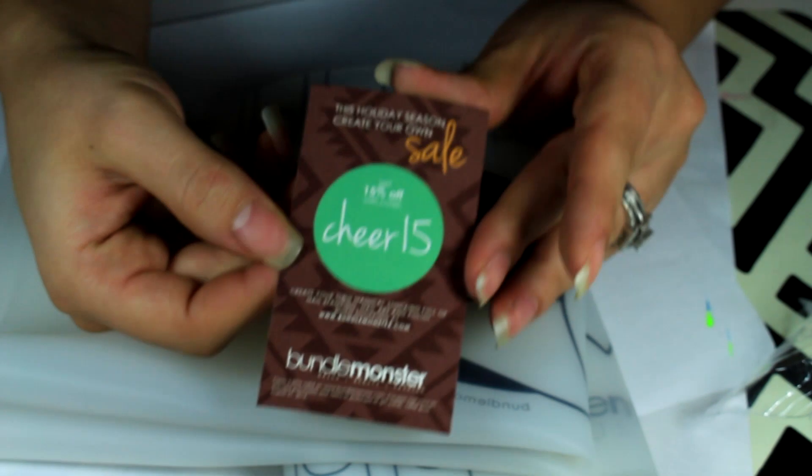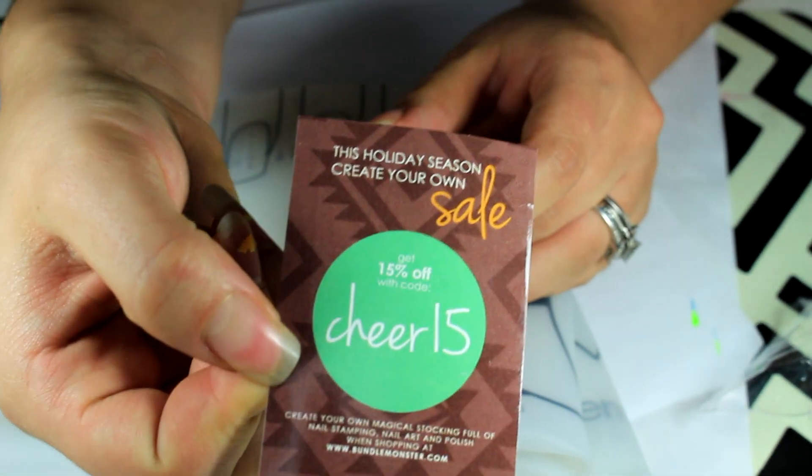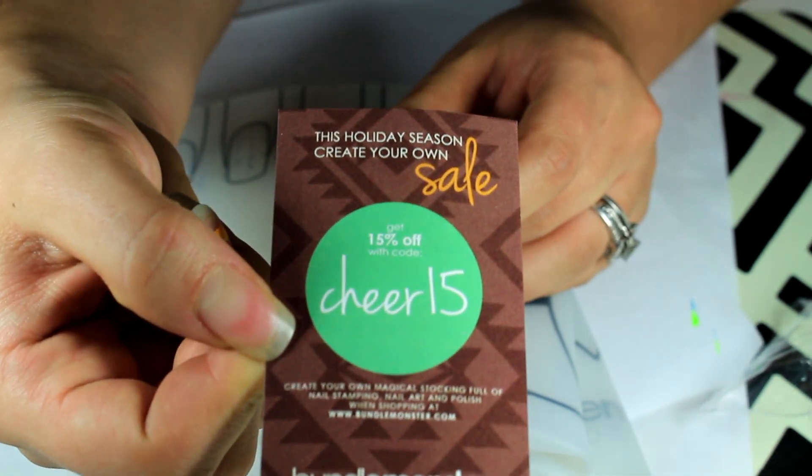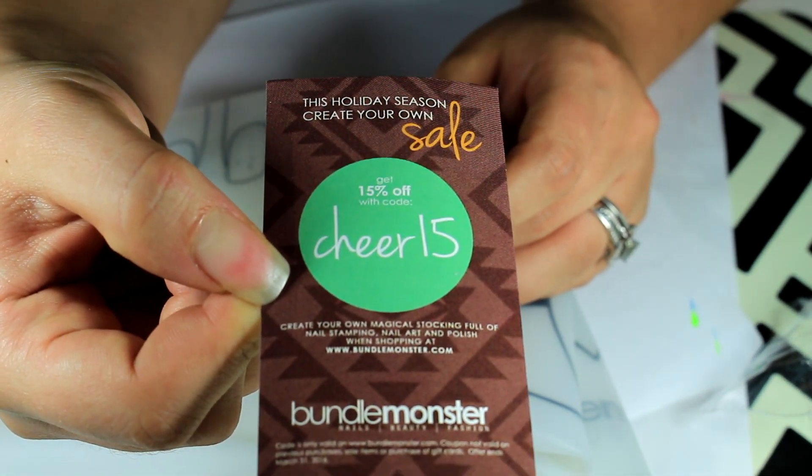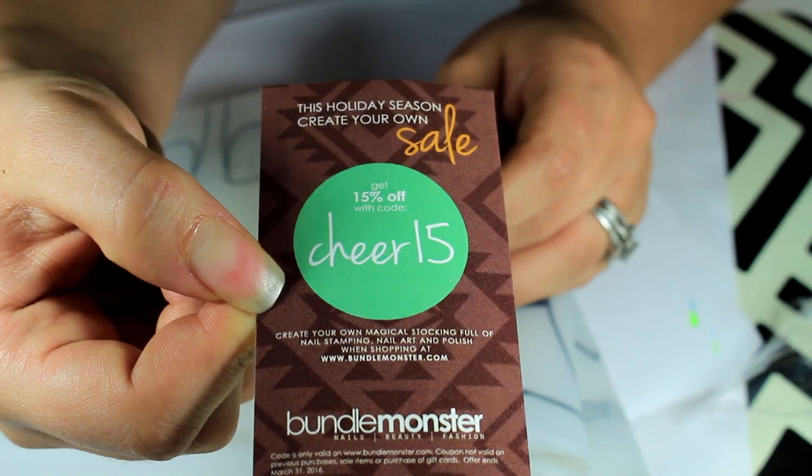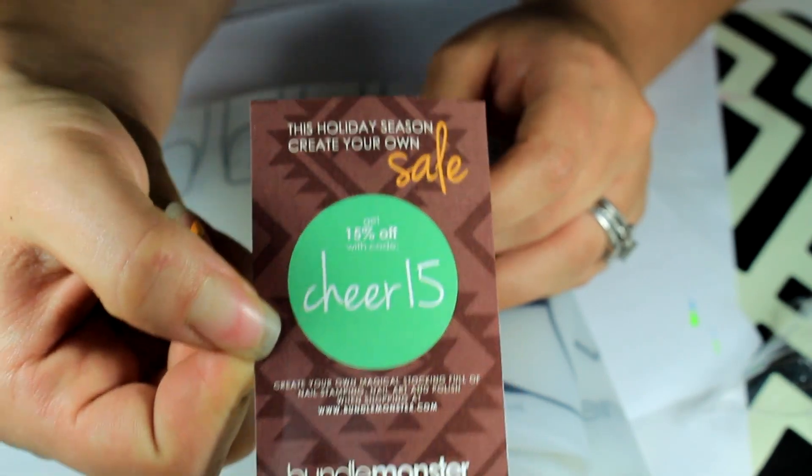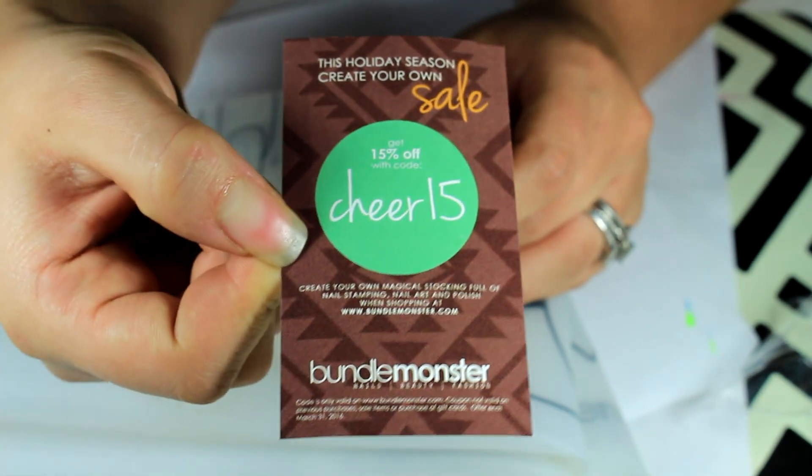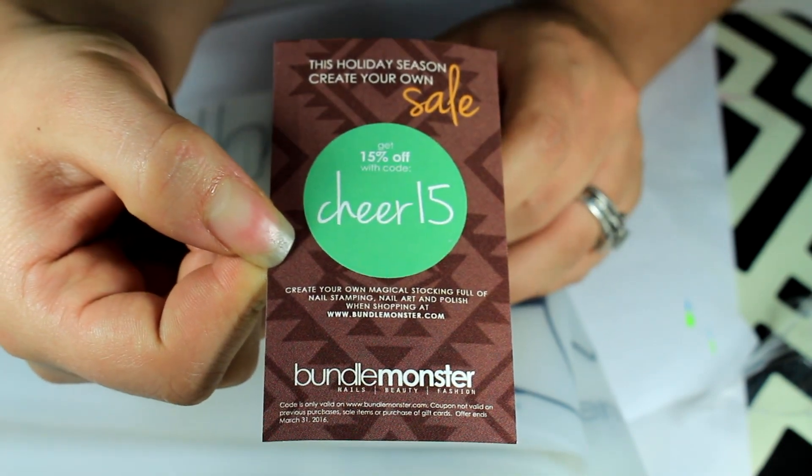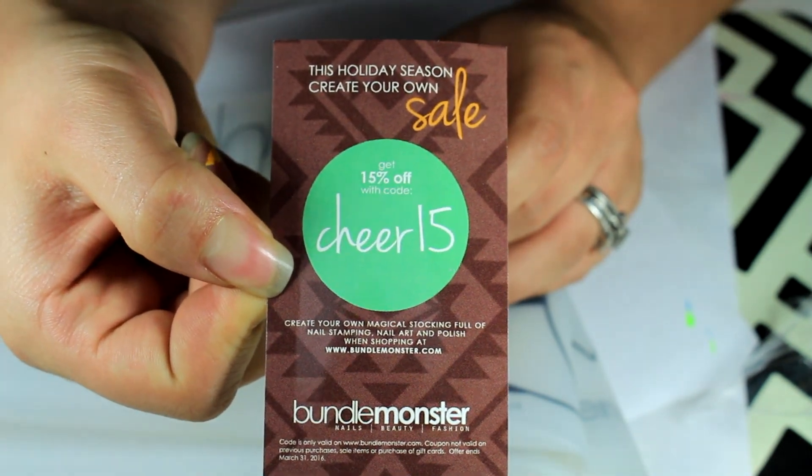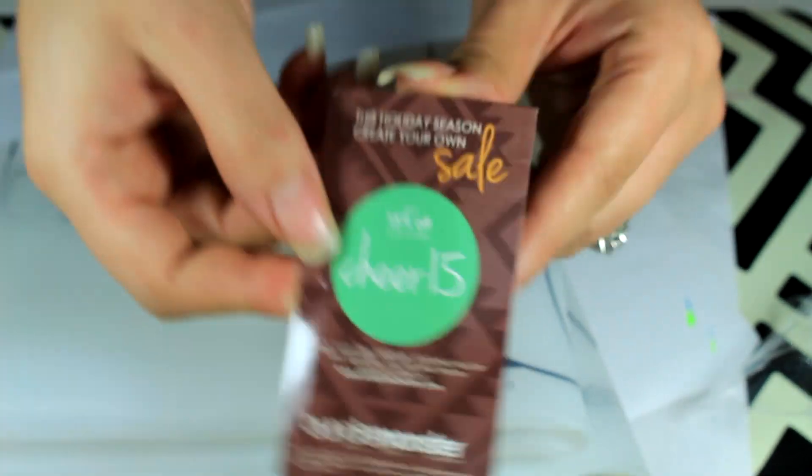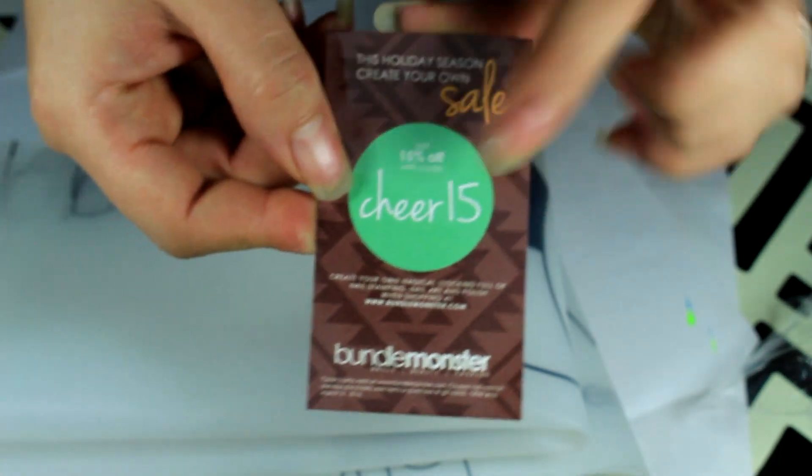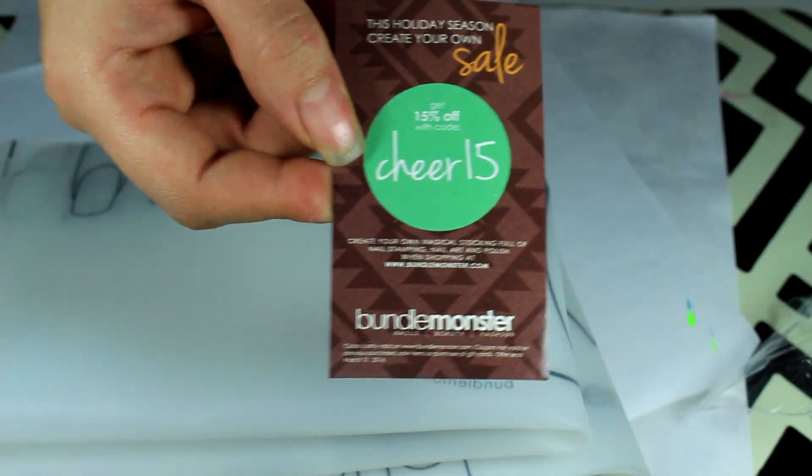It also came with this - it is TIER15 to get 15% off with your code. This is from Bundle Monster, you can use this code at bundlemonster.com if you decide to purchase anything.